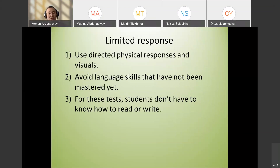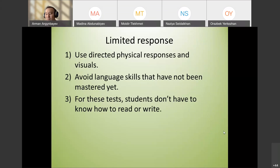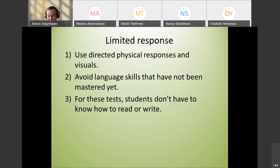Now let's look at techniques. One is limited response, used with beginner-level students because it doesn't require them to speak — they just have to act. This way we avoid the language skills that they haven't mastered yet.